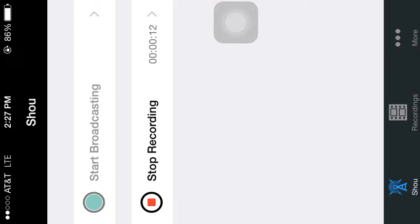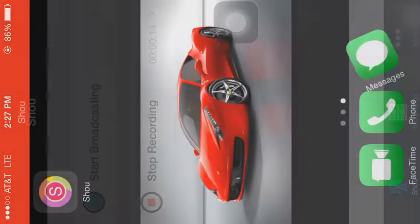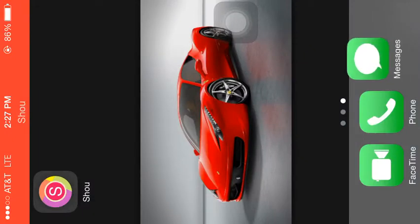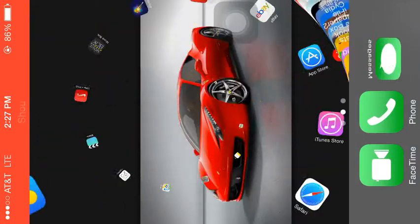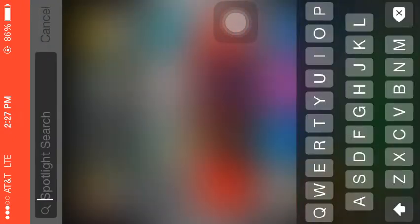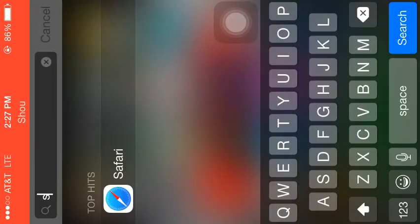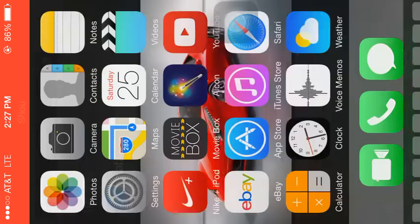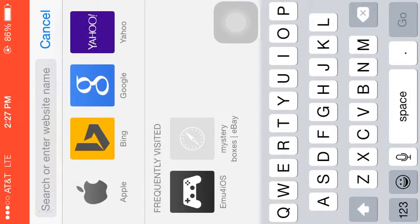So what you want to do is go to your Safari and then erase all that.